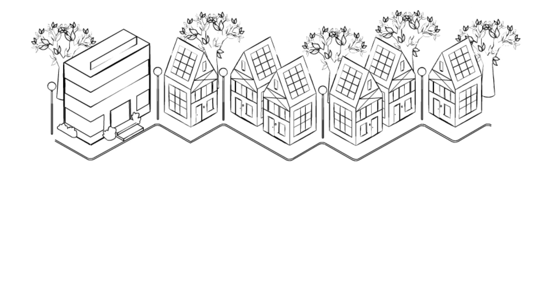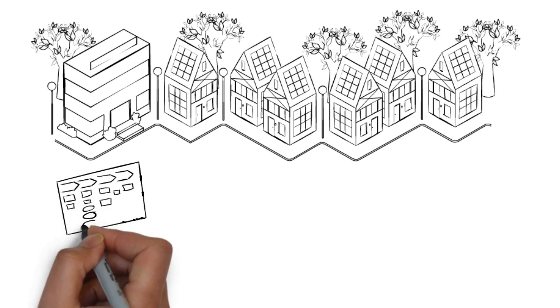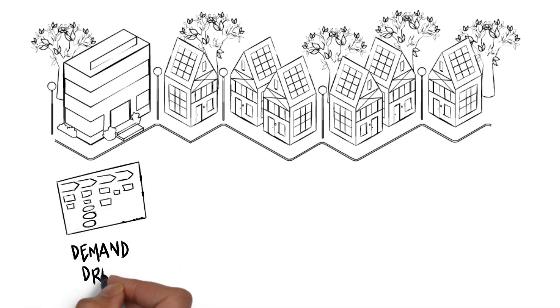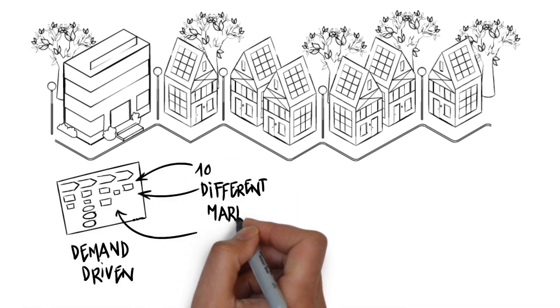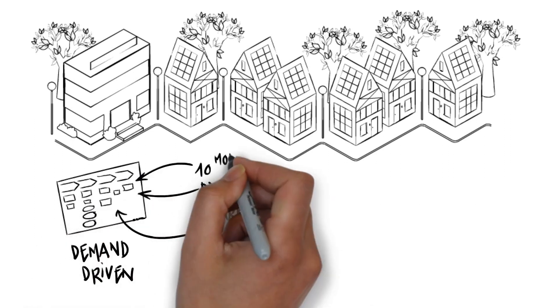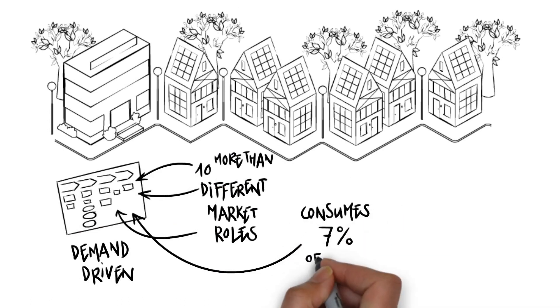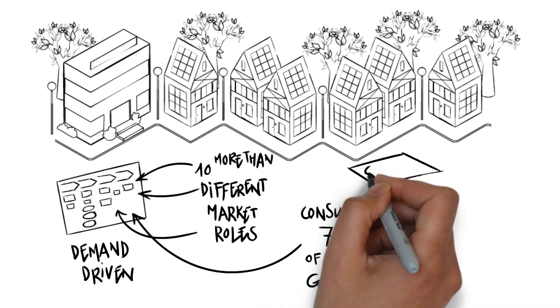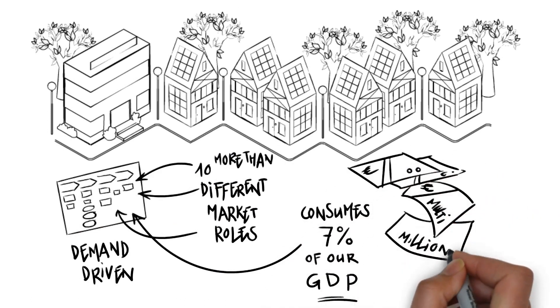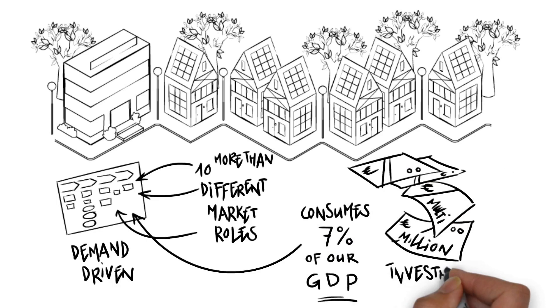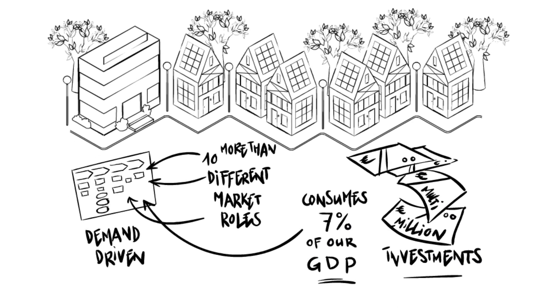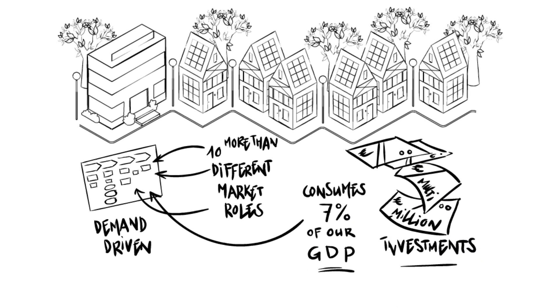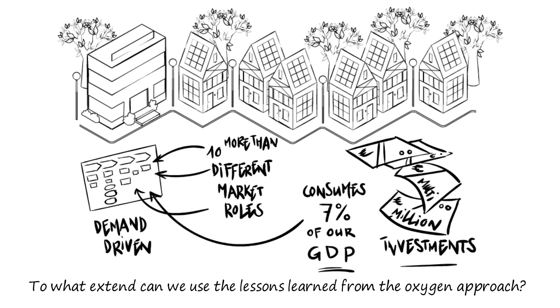Our current energy system is demand driven and built on a scarcity approach. It identifies more than 10 different market roles and consumes a significant part of our economy. And we are on the brink of multi-million investments to increase complexity to obtain more flexibility in the system. To what extent can we use the lessons learned from the oxygen approach?